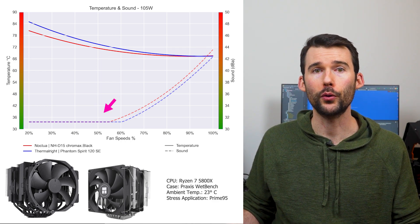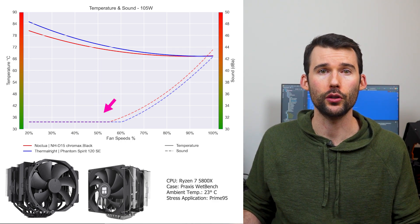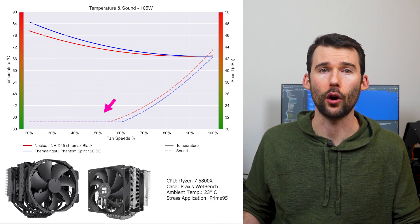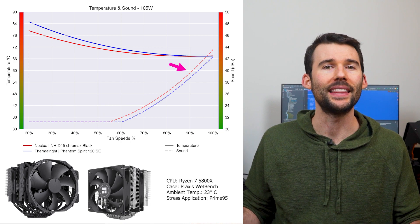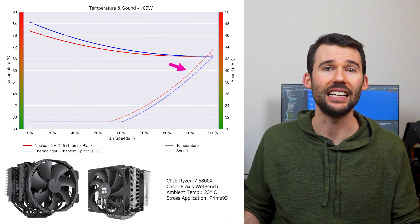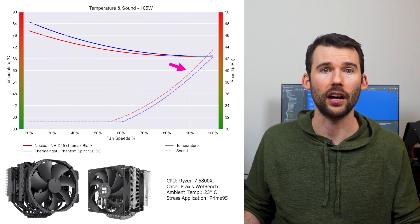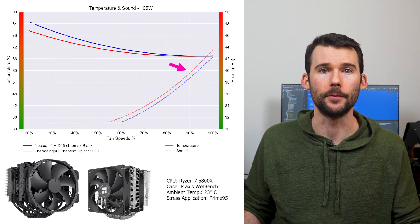In terms of noise, both coolers have a similar noise profile at the lower RPMs, but the NHD15 is slightly louder at the higher percent speeds.